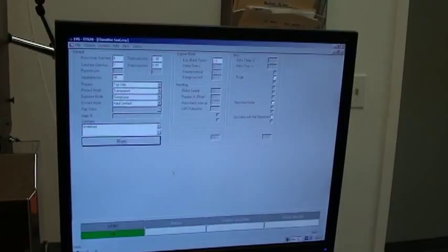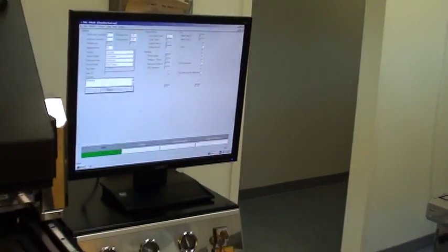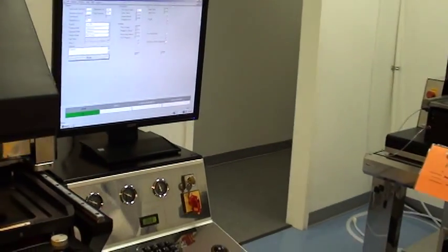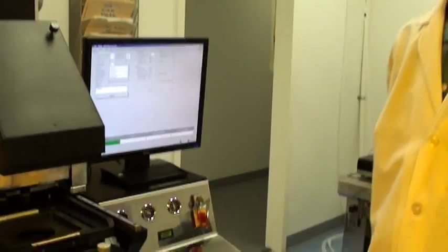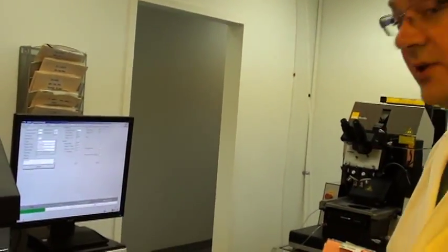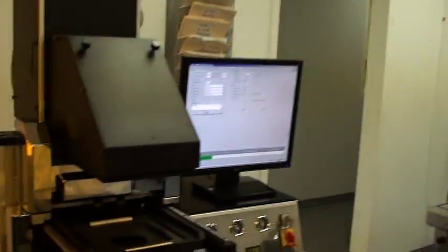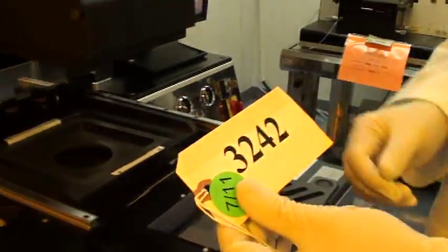So that is the short demonstration of the EVG 620 mask aligner. I will just quickly show you the serial plate on the back and show you that it's ID 3240.